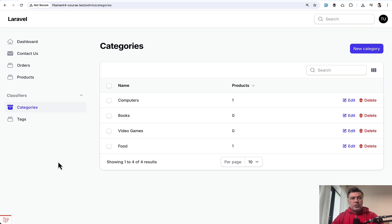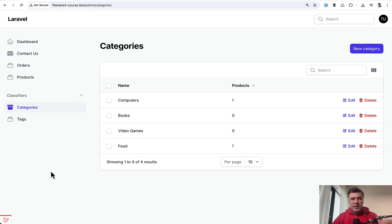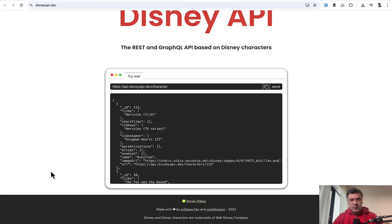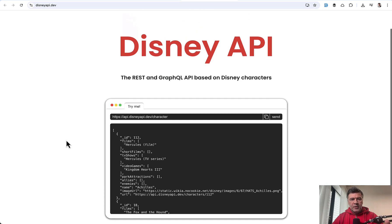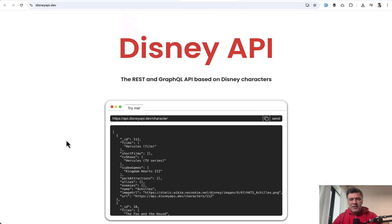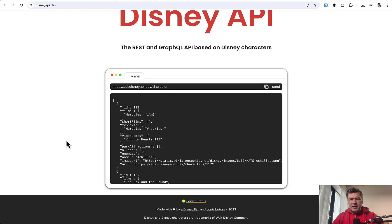In this video I want to show you another new feature in Filament version 4. In tables you can specify that the data should come not from an Eloquent model, not from the database, but from an external API, for example. So let's create a Filament page with a table that would consume a random public API — the Disney API of characters.